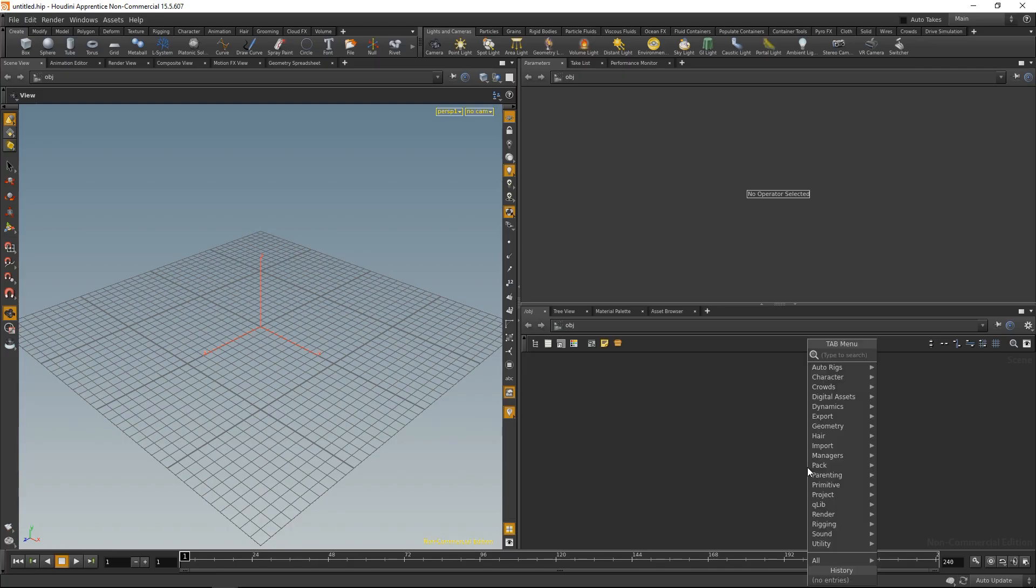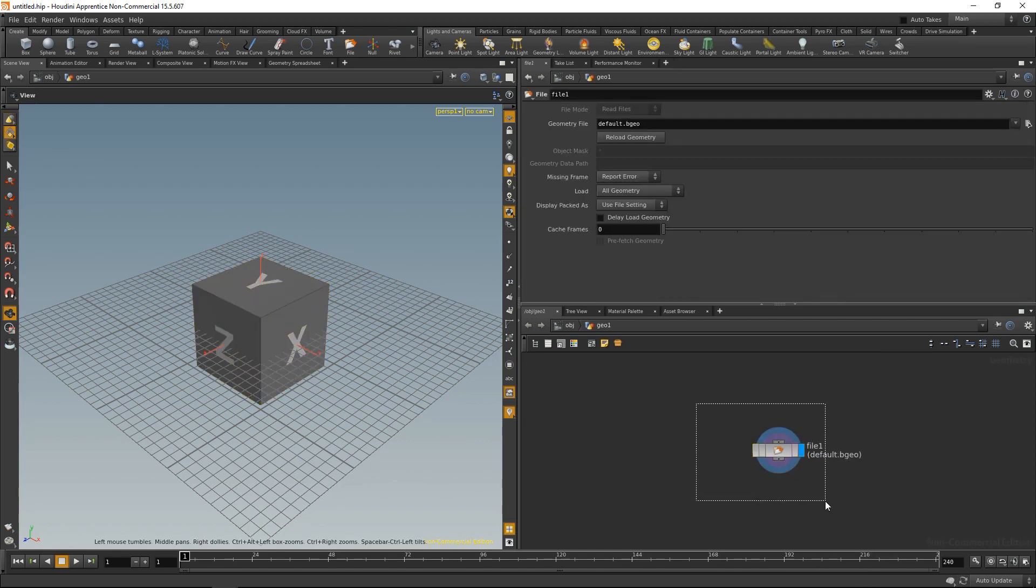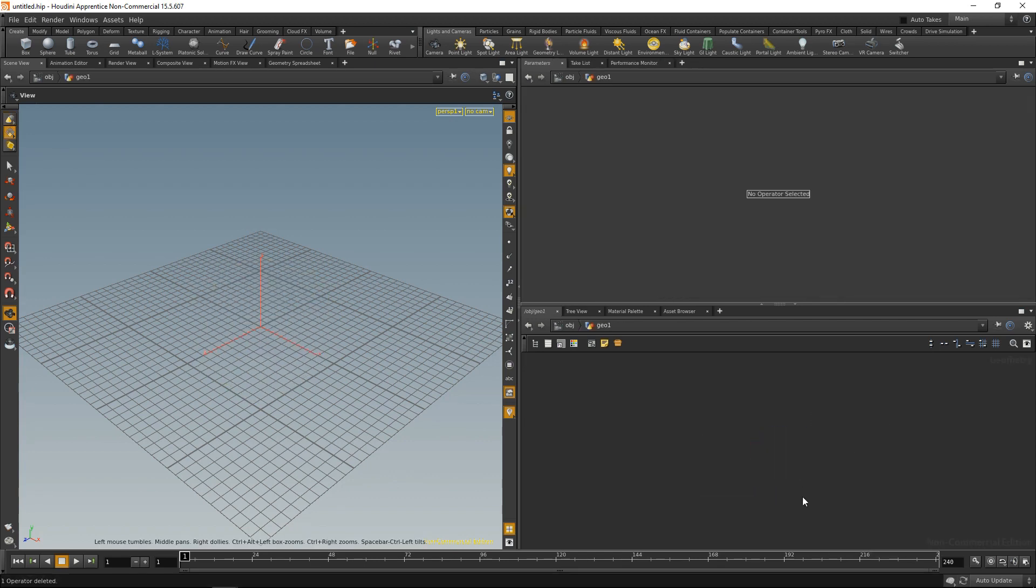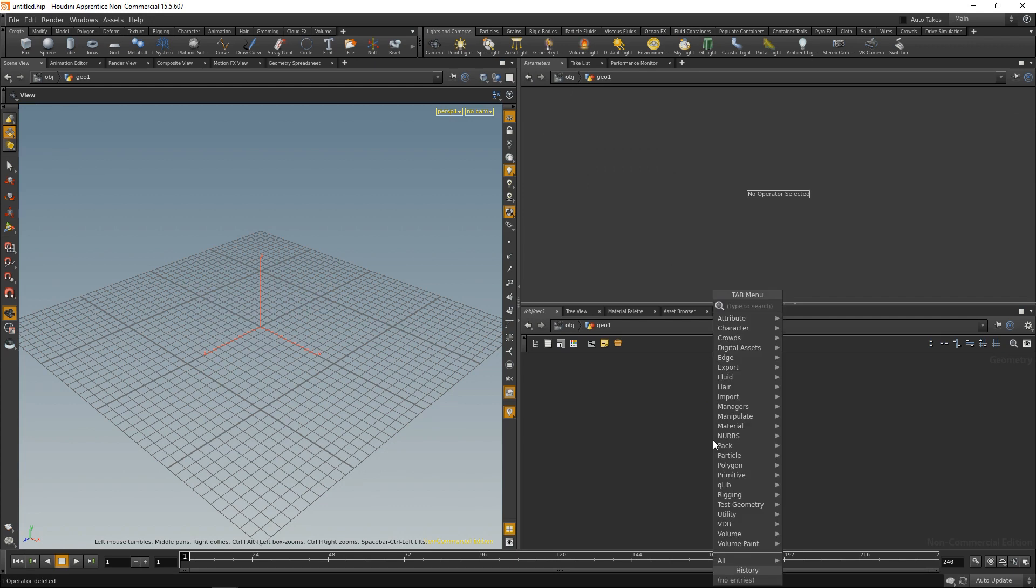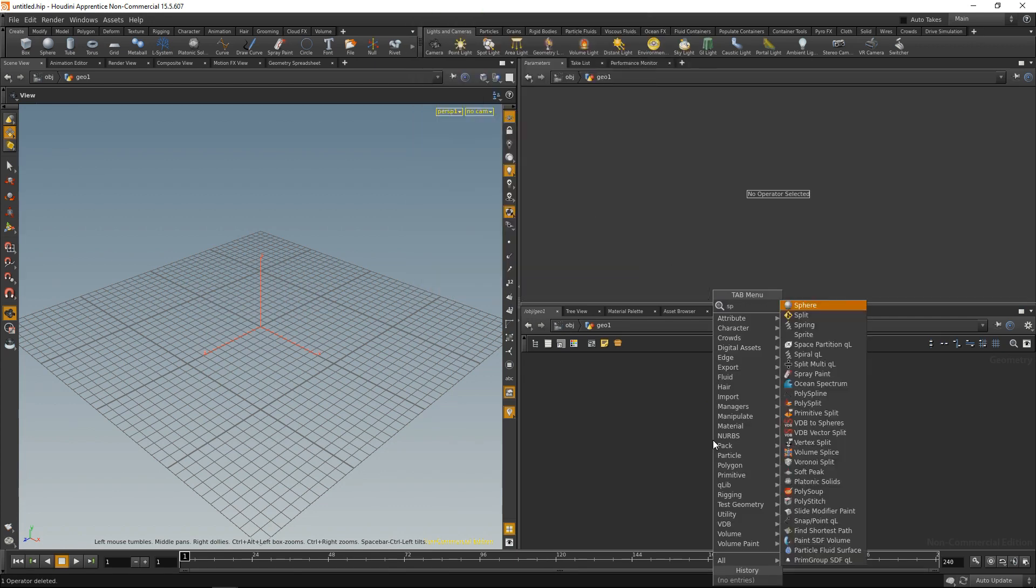So in Houdini, the first thing I'm going to drop down is a GeoNode, dive in, delete the default file, and I'm going to drop down a sphere.